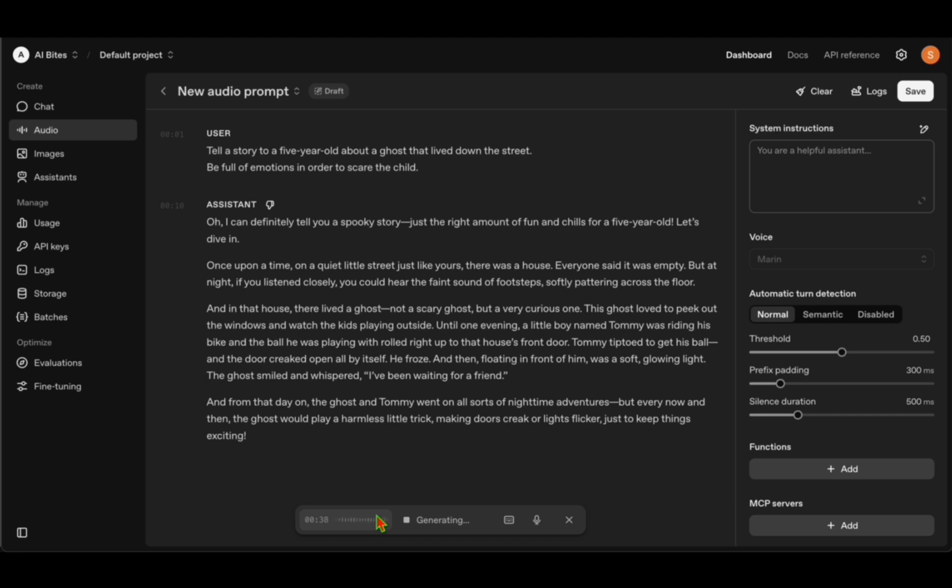'And in the house there lived a ghost—not a scary ghost, but a very curious one. This ghost loved to peek out the windows and watch the kids playing outside. Until one evening, a little boy named Tommy was riding his bike and the ball he was playing with rolled right up to that house's front door. Tommy tiptoed to get his ball and the door creaked open all by itself. And then, floating in front of him was a soft glowing light. The ghost smiled and whispered, "I've been waiting for a friend." And from that day on, the ghost and Tommy went on all sorts of nighttime adventures. Every now and then the ghost would play a harmless little trick, making doors creak or lights flicker.'